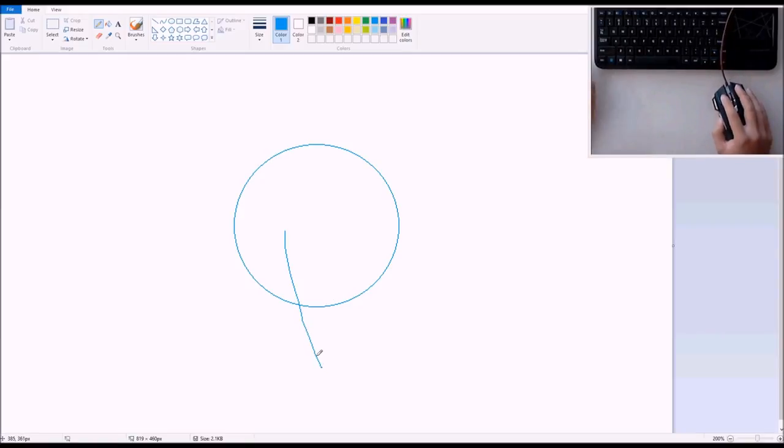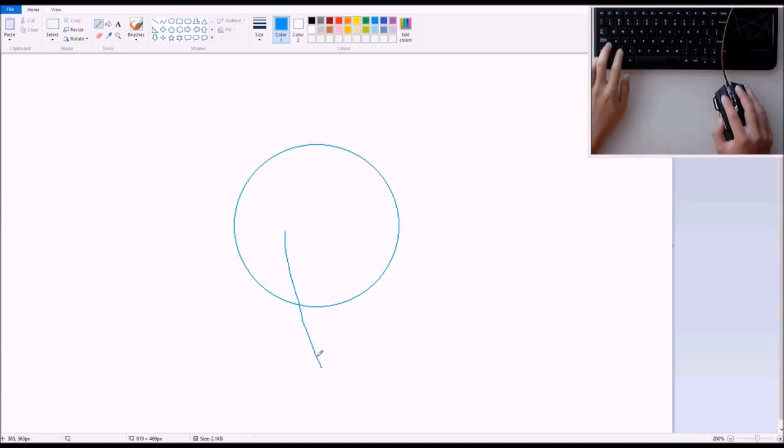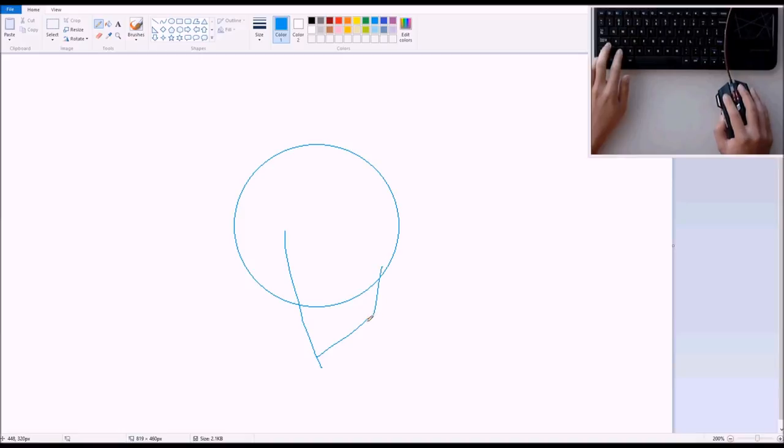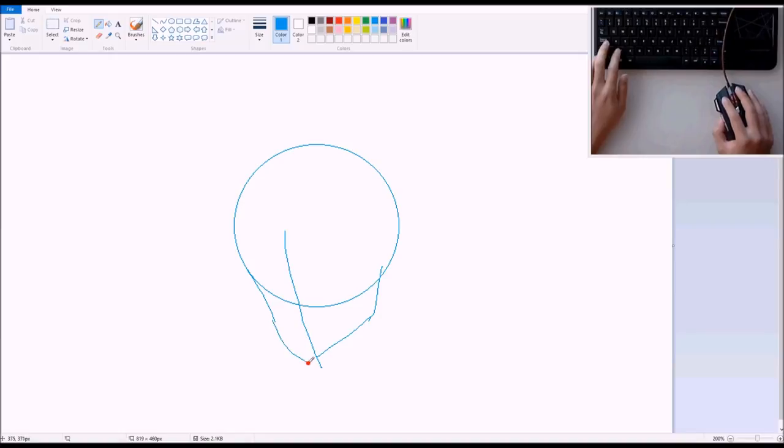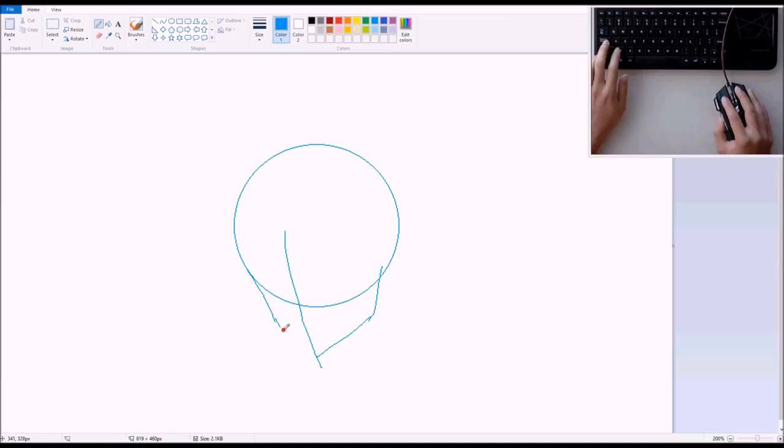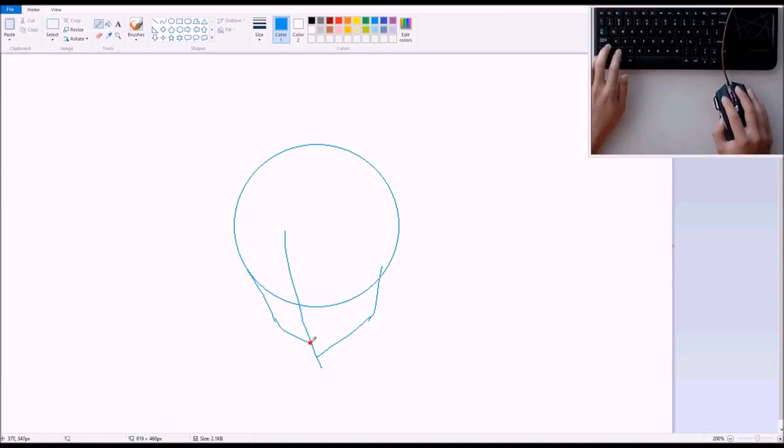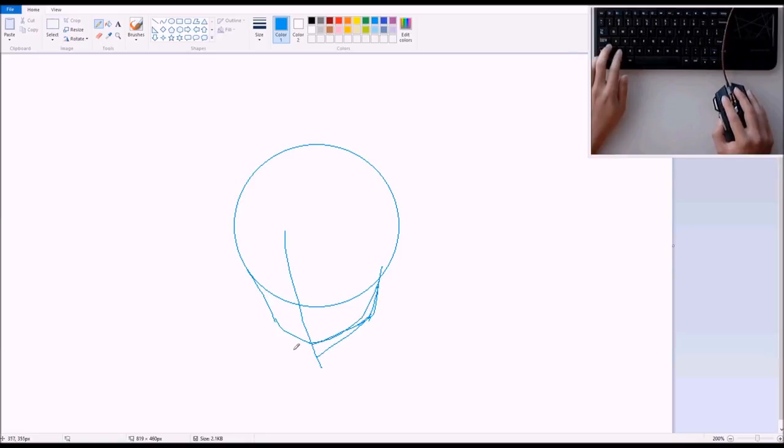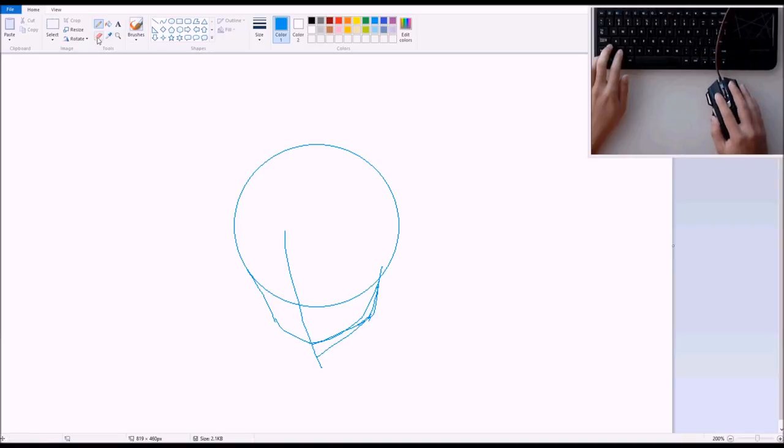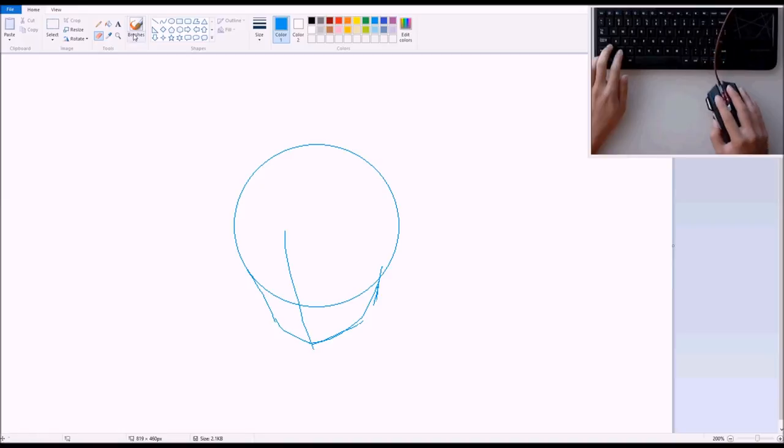As you sketch, I think the main thing is to be okay with it looking horrible right off the bat. All the sketching stuff will go away pretty soon, but not soon enough. This is horrible. I already messed up over there, so I'm going to draw a little bit more.